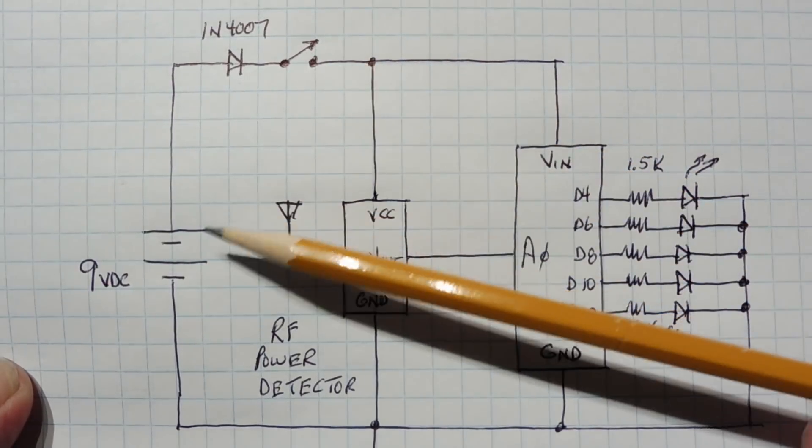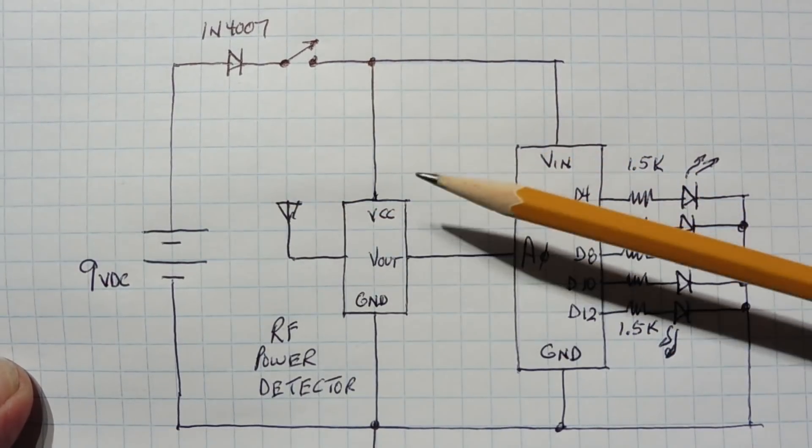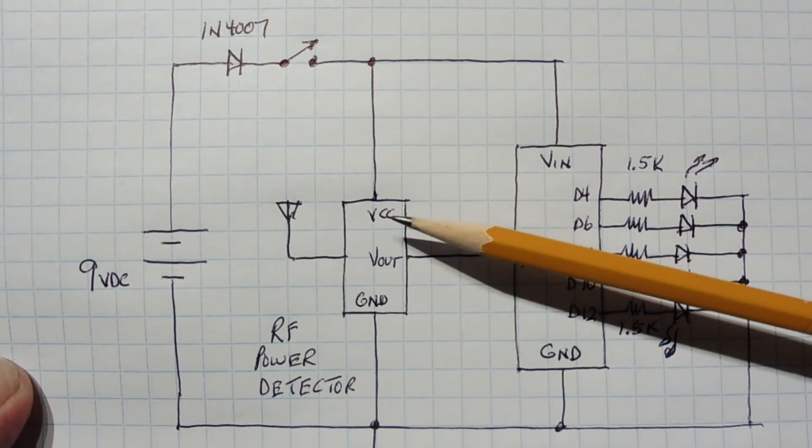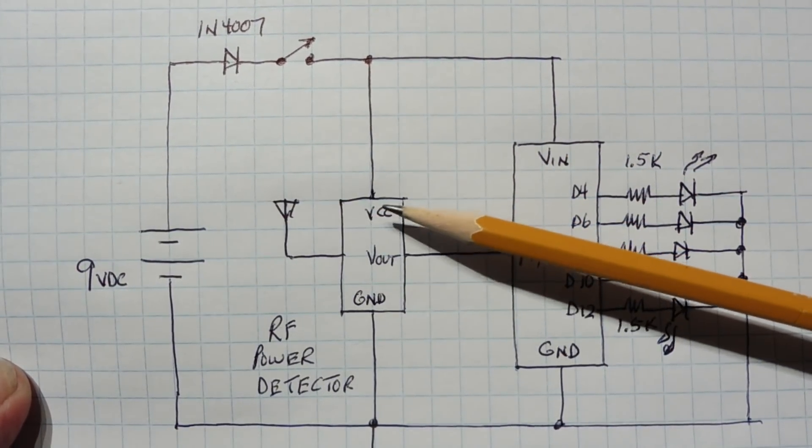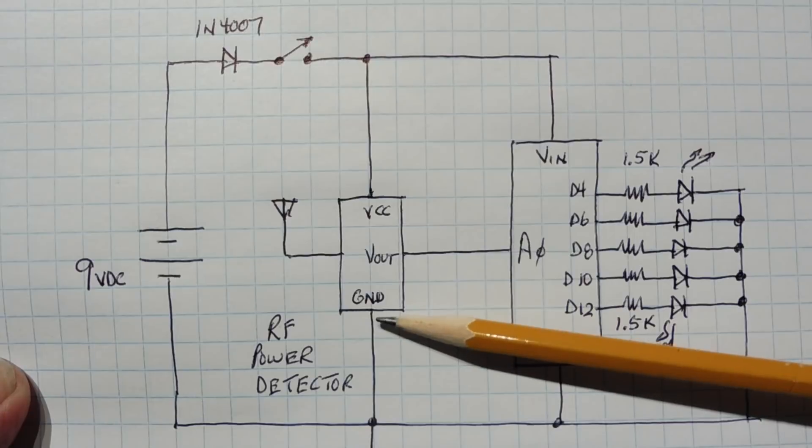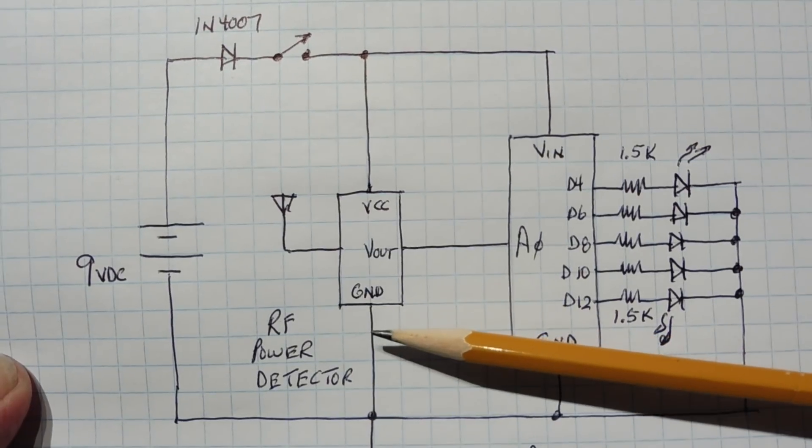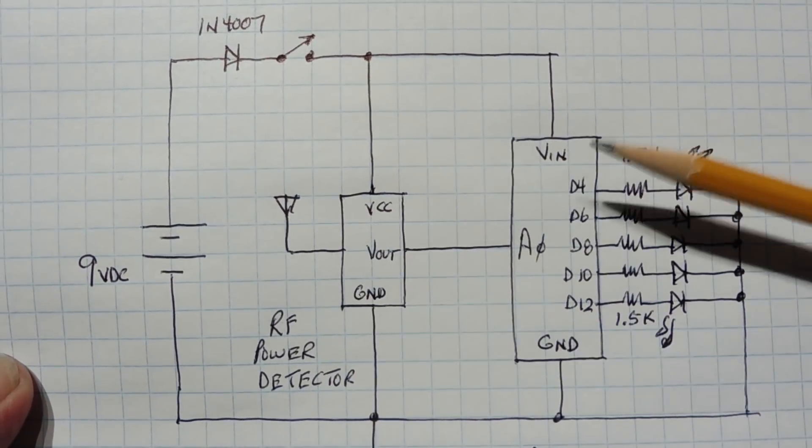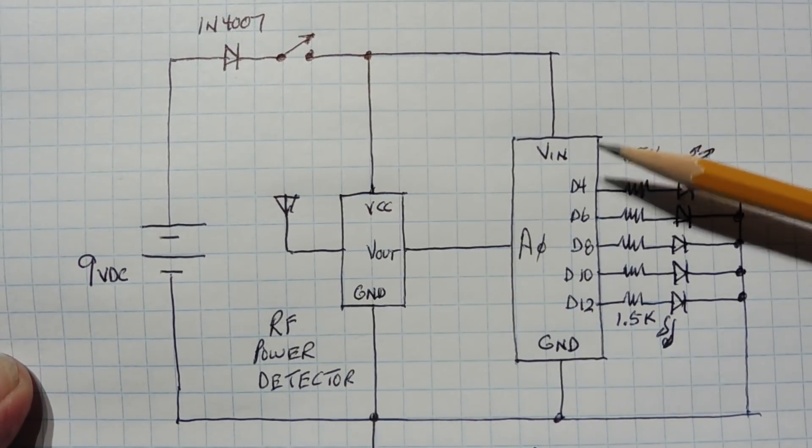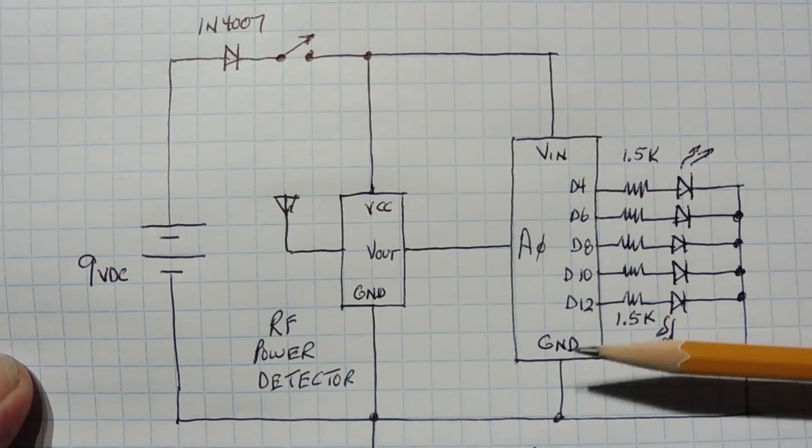When the switch is on, it's going to feed 9 volts to the RF power detector, VCC to ground. It will also feed 9 volts to the Arduino Nano, to the VIN and ground.